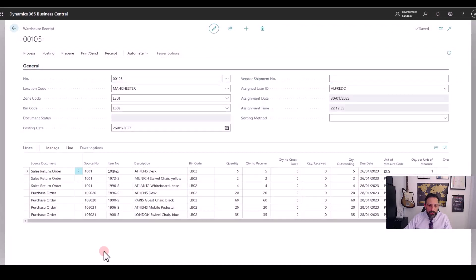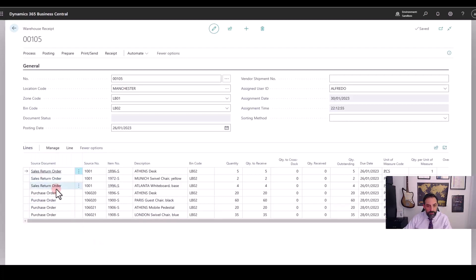So here now I have a consolidated warehouse receipt with multiple lines from multiple orders. Three lines from one return, two lines from this order, and two more lines from this order.